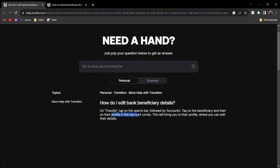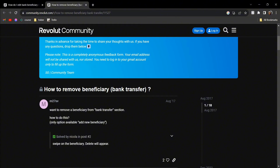Then tap on their profile in the top right corner. This will bring you to their profile where you can edit their details or add them. To remove them, just swipe on the beneficiary — Delete will appear — click on Delete.